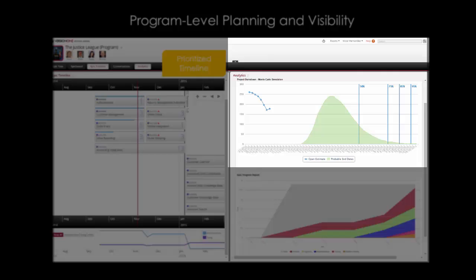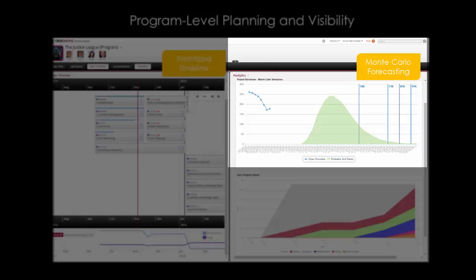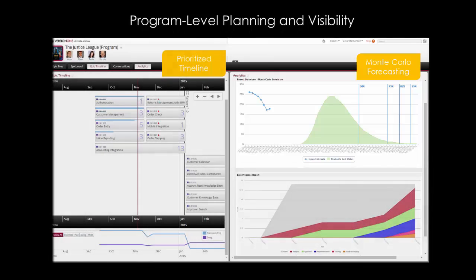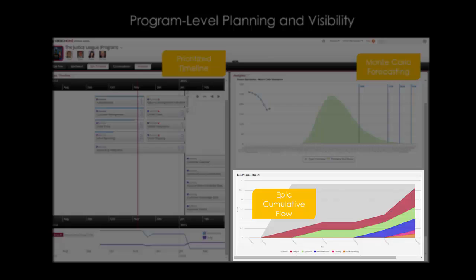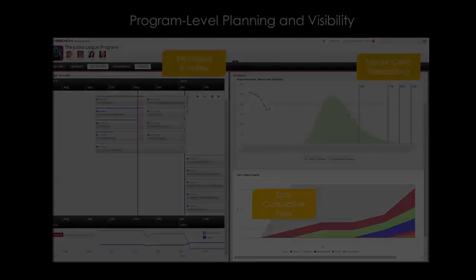Program increment burndowns with one of the industry's only integrated Monte Carlo forecasting simulations, and see Epic Cumulative Flow to ensure that everything is progressing and where you need to drill in to make better decisions.